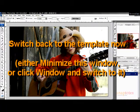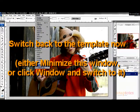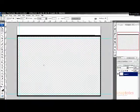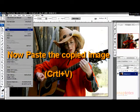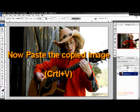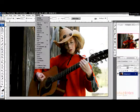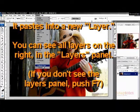Now minimize this window with the image open and switch back to your template. Paste the copied image into the template with Control V. The image is now pasted as a new layer.